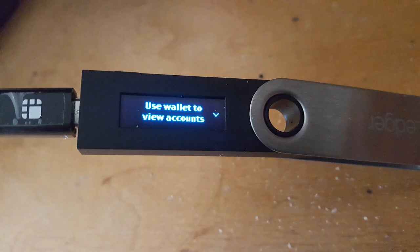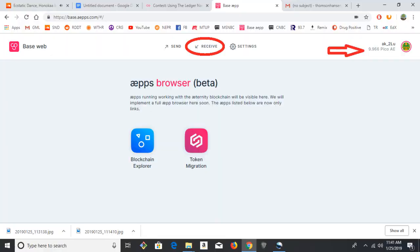And now the Ledger should say use wallet to view accounts. So now in the upper right, it should show your account and your balance. I have a few PICO AE, which is a smaller unit of measure than a full AE token. That's basically dust.